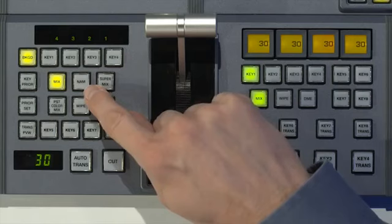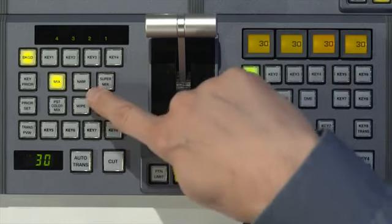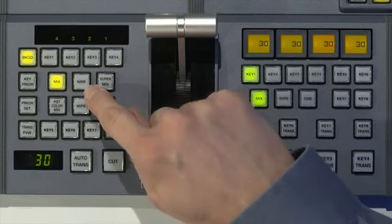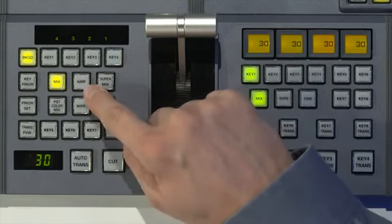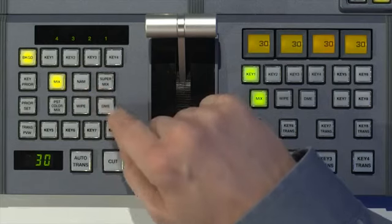Now, even though the button still has a clear plastic label that says non-additive mix, the function is now frame memory 1 and 2 clip. Just a side note that in the box the switcher came in are a whole bunch of labels that you can use to relabel this button.